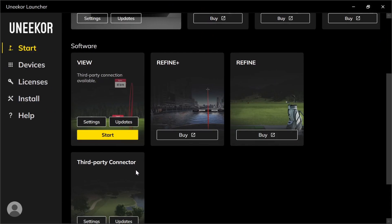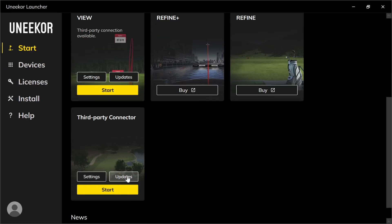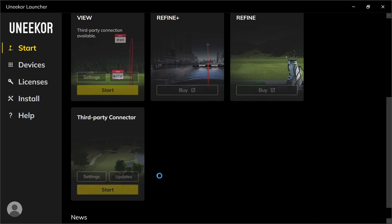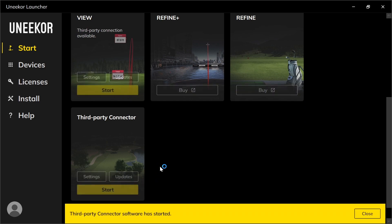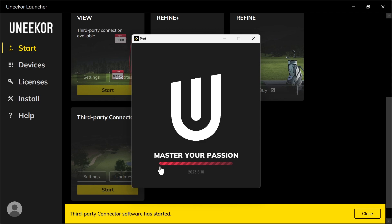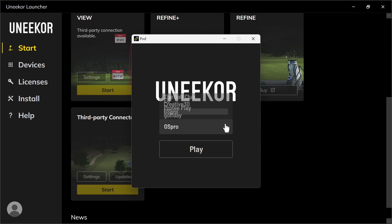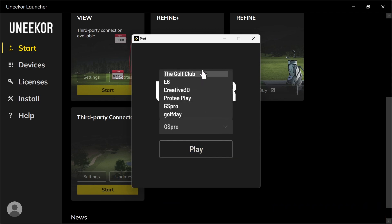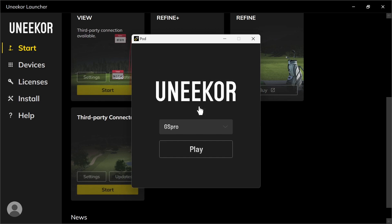Now I'm going to show you how to use the Third Party Connector. There are settings and updates — no updates available, otherwise it would be highlighted. You just press Start, and this is the POD where you can select the software you want.